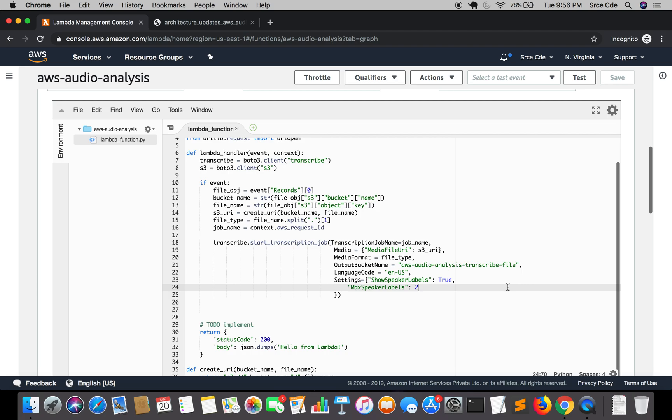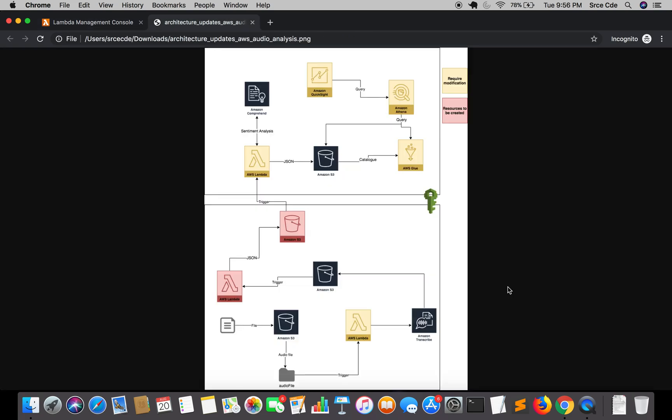So that's it for now. In the next tutorial we might end up creating the new resources which are marked in red and also we will set up the triggers correctly.